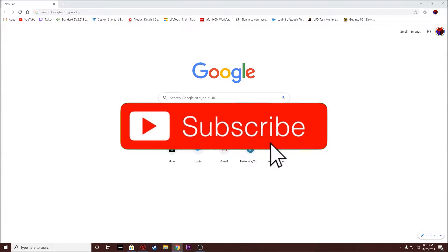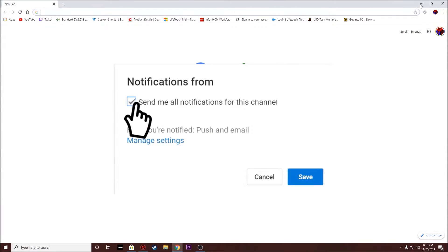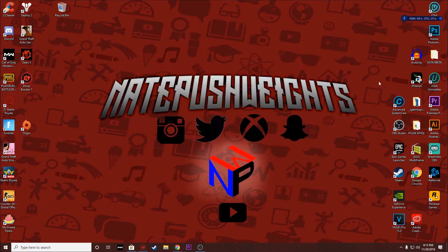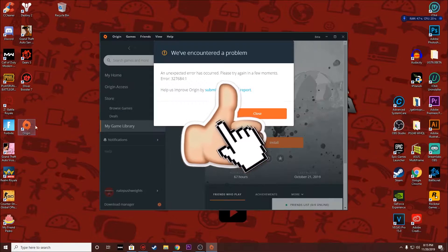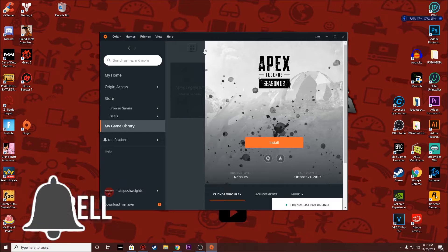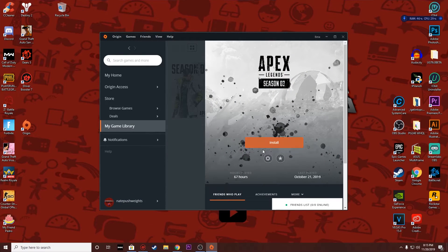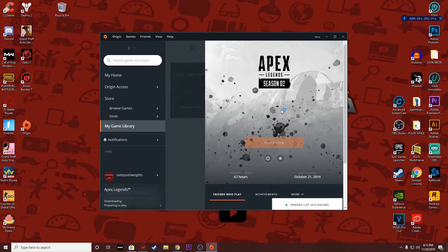What's going on YouTube? In this video today I'm going to show you how to fix the error message in Origin application regarding Apex Legends and any other games as well. When you're downloading a video game off Origin, you might run into an error message in regards to a DirectX error.